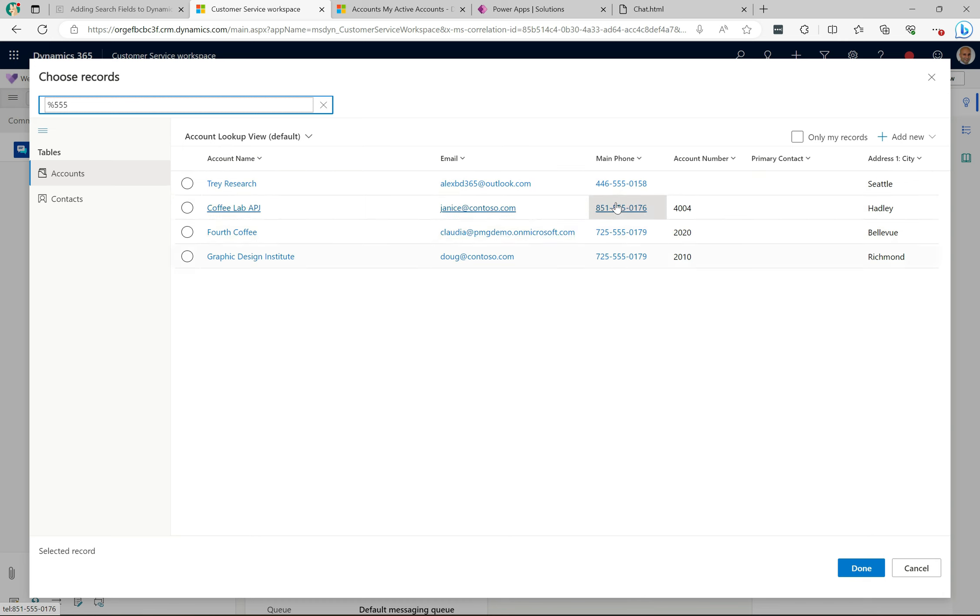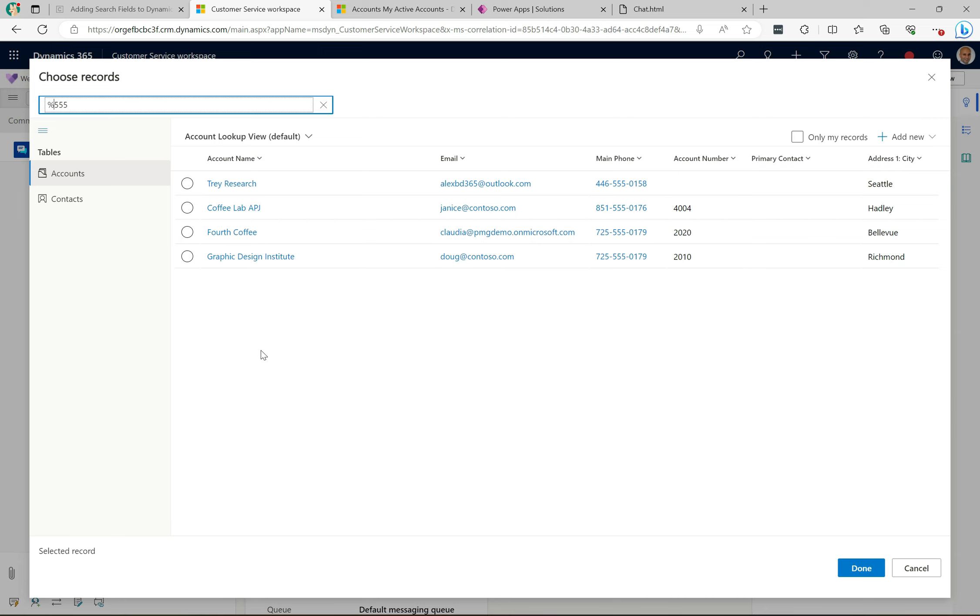So let's look at how we can fix this, or maybe not fix is not the right word, but how we can change it or adjust it or customize it to your customer's requirements or your company's requirements.